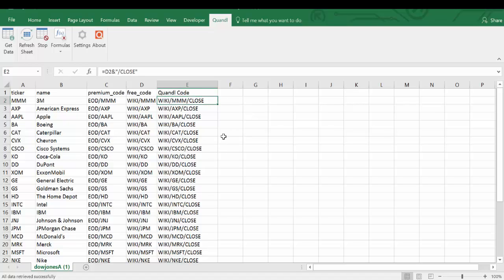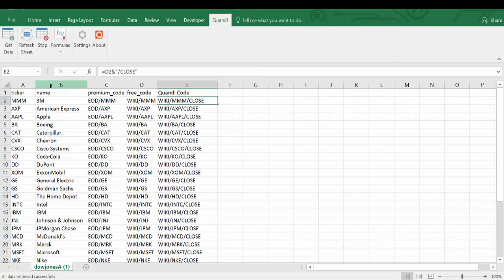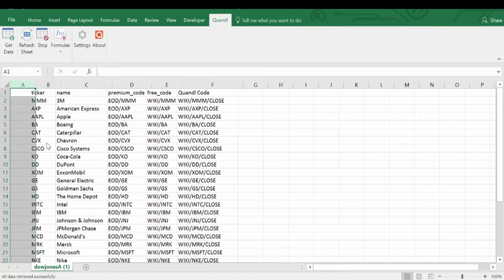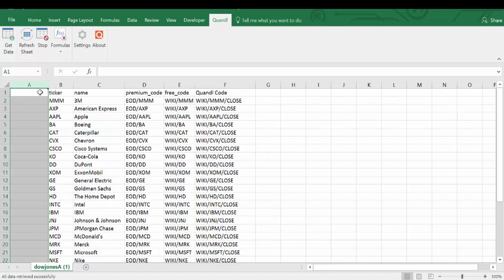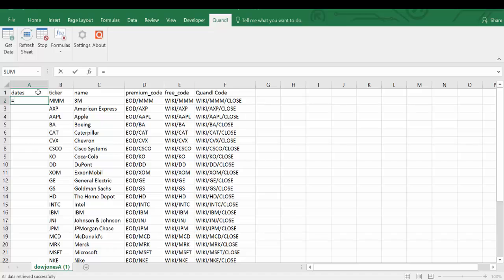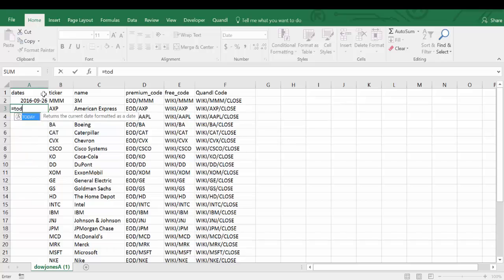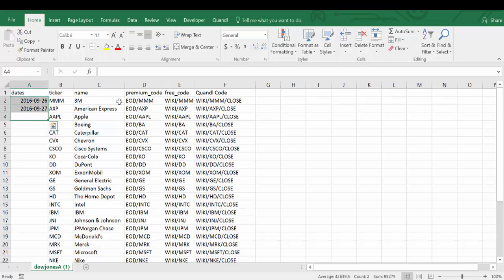Let's specify the dates to find the change between yesterday and the day before. I'll insert a new column and use the today function in Excel to specify yesterday and the day before. Let's highlight this in yellow.